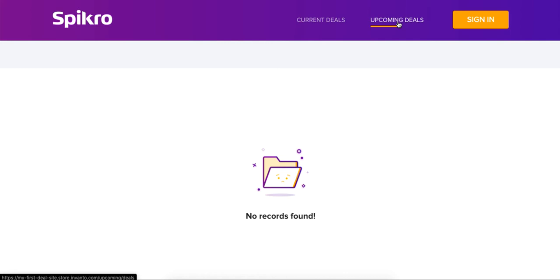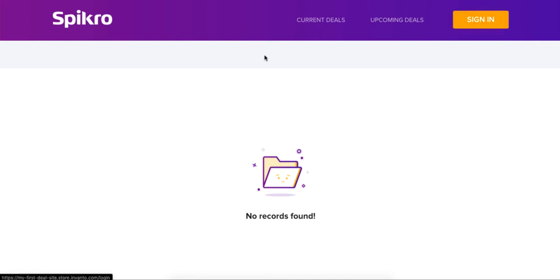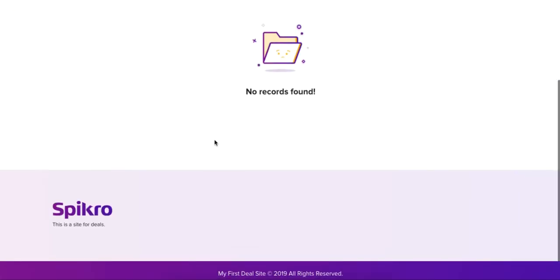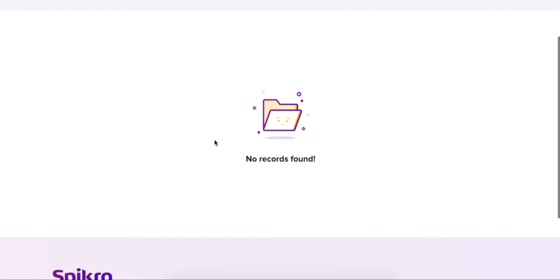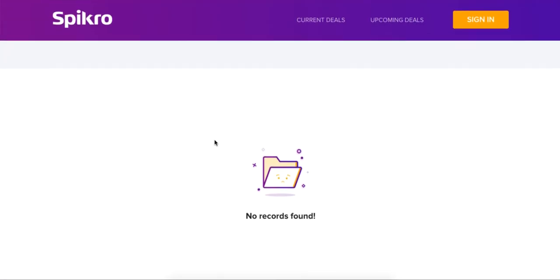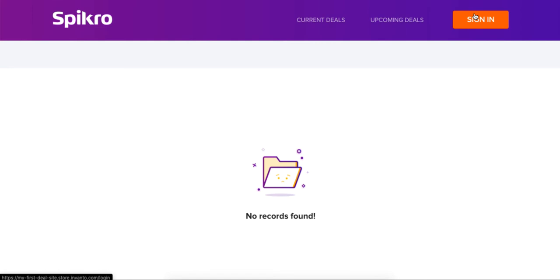And then there is a sign-in button where people, when they browse through your website and then they see the number of deals that are running on your site, and if they happen to make up their mind about purchasing something, then they just sign in from here. They just sign up and then of course they're gonna sign in and create an account with you on Spikro.